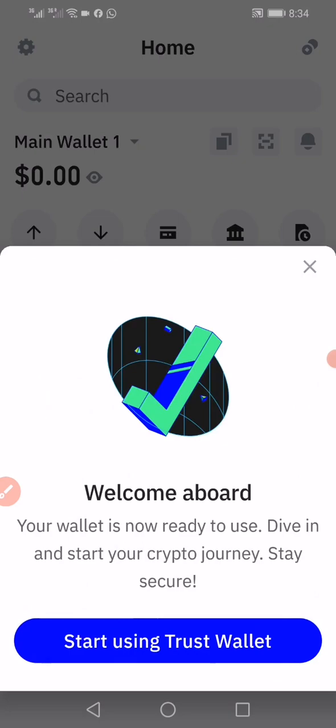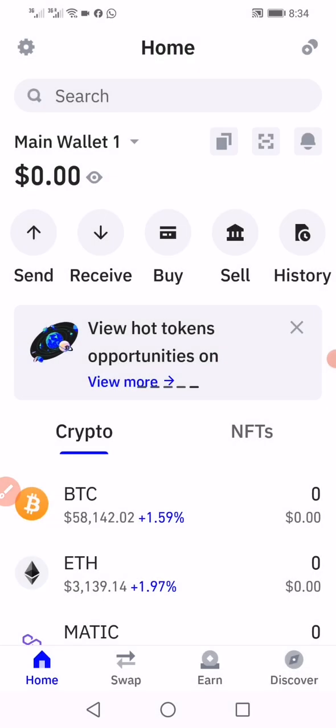That's it, guys. We have created a new Trust Wallet account or wallet. You can see welcome aboard, the wallet is now ready to use. Dive in and start your crypto journey. Stay secure. Start using Trust Wallet.